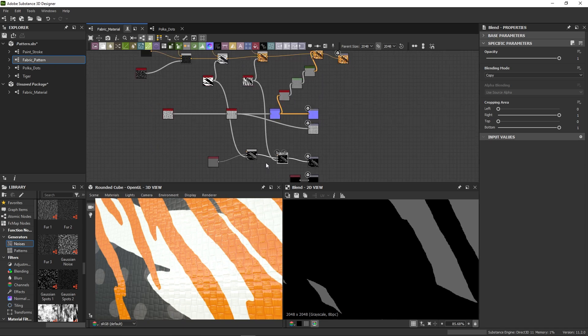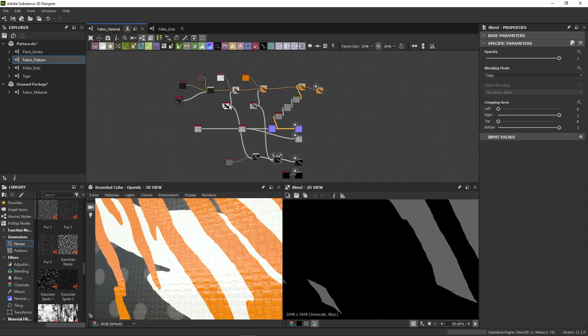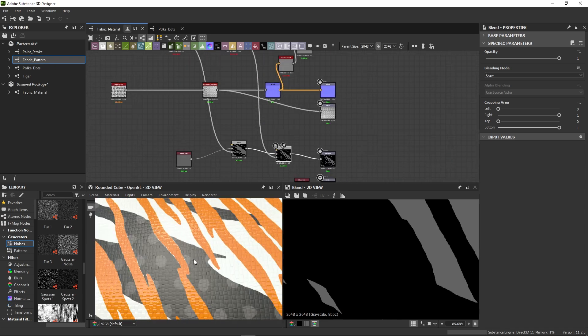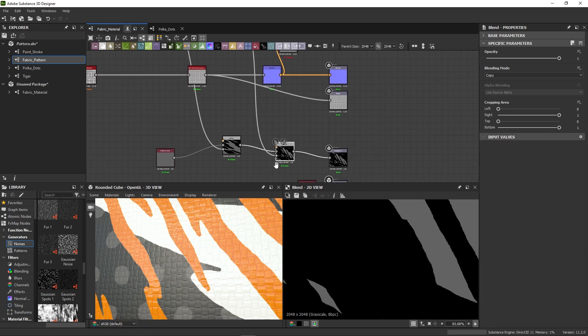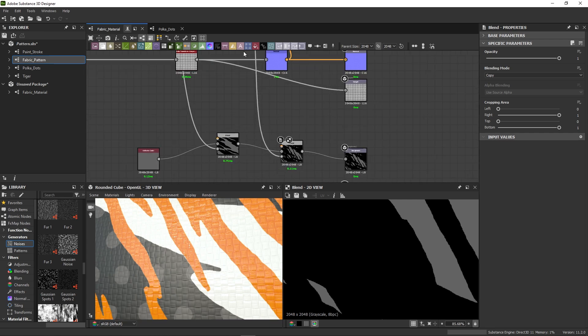You can see the difference already, but our blend is just using black as default. We'll add a uniform color node again and hook it up.